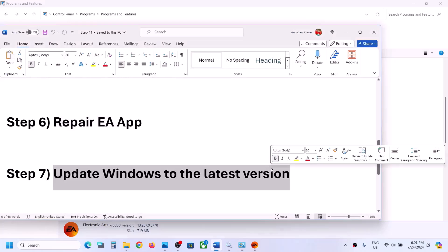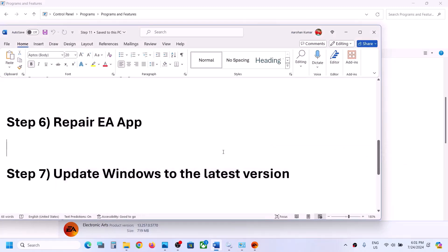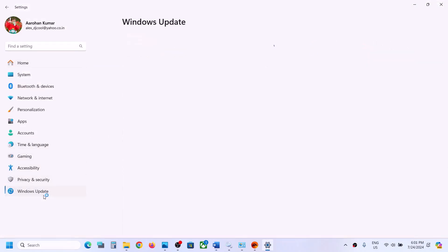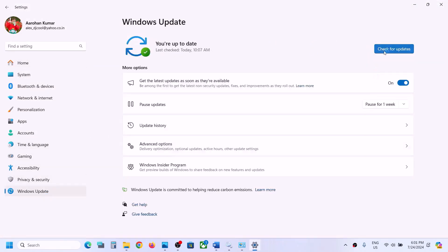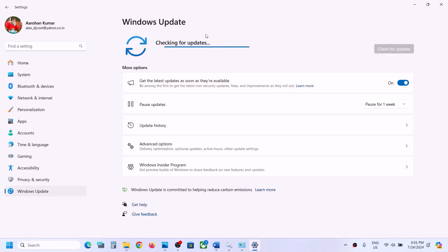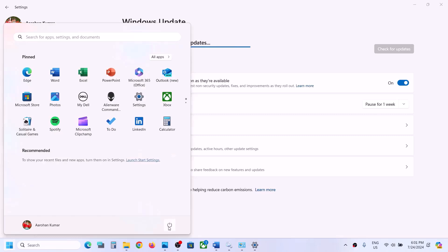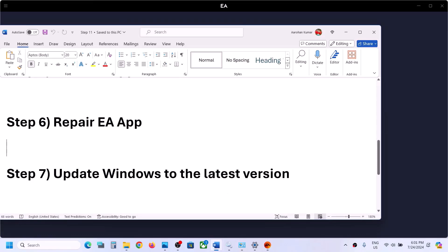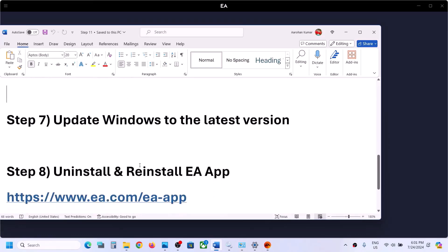If still not working, the next step is to update Windows to the latest version. Open Windows Settings and go to Windows Update. Click Check for updates and once all updates are installed, restart your computer. After the system restart, launch the EA app and check.